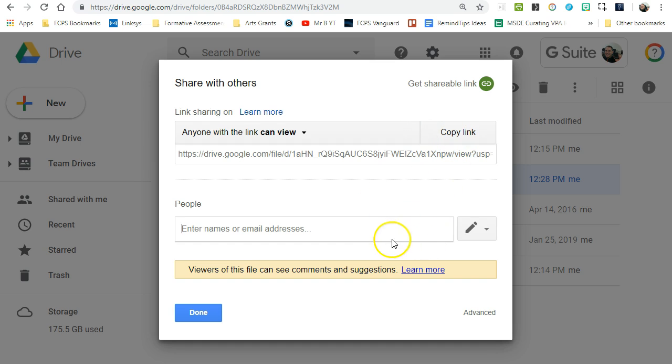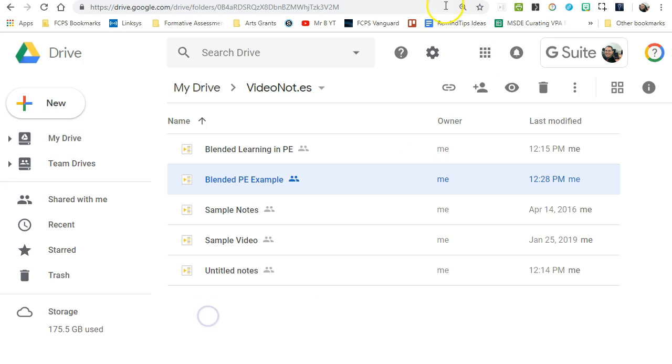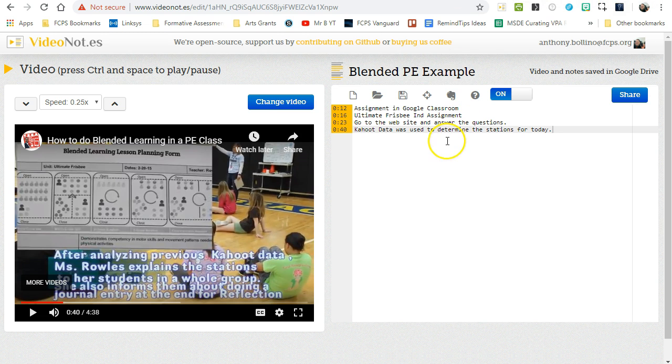Copy the link, add people's names to the addresses, and then send them a copy of it. It will open it up for them. They will see the notes and they will also be able to click and go to the video. So it's a great tool. I suggest you check it out if you're doing any kind of blending in your classroom or any kind of flipped learning.